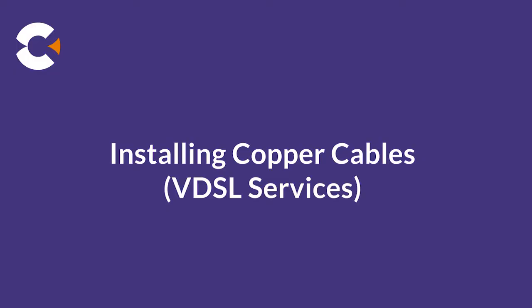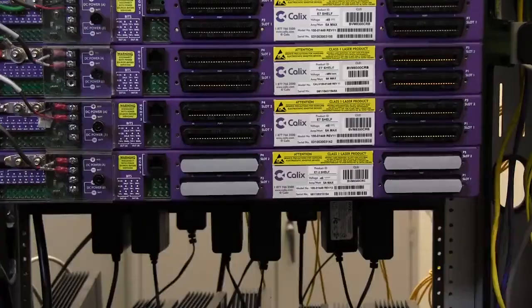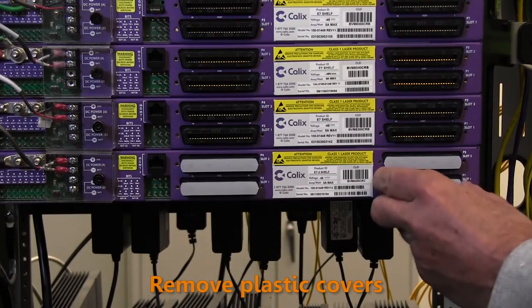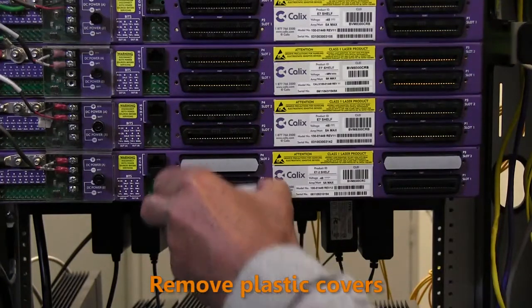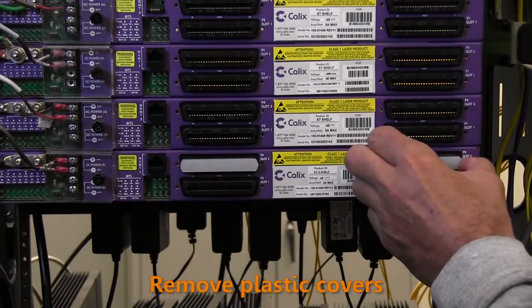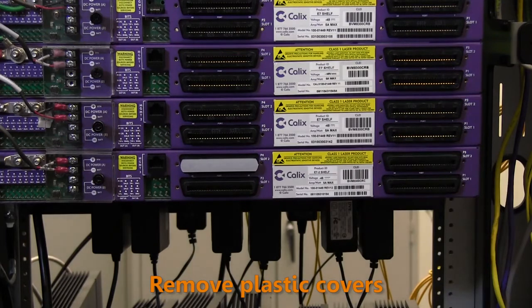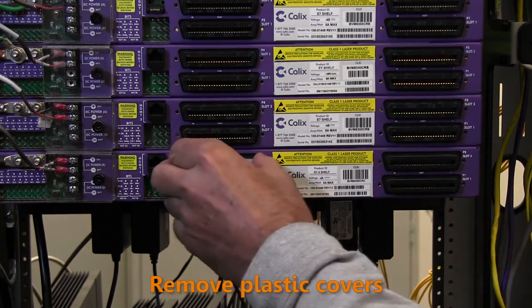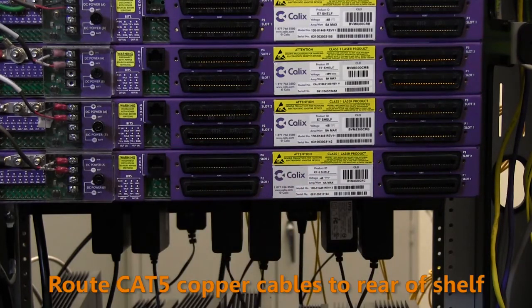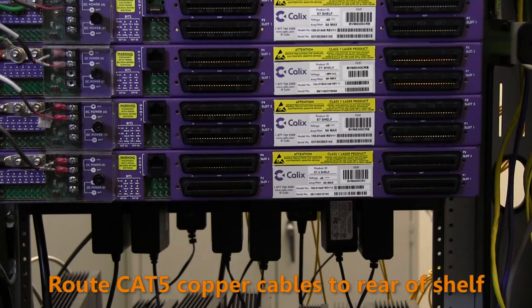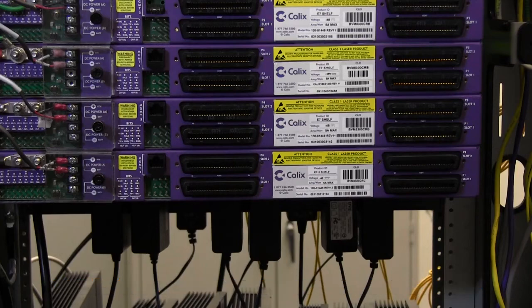If you are providing copper-based access services such as VDSL, the interface cables connect to the rear of the E7 shelf. First, remove and discard the protective plastic covers from the four RJ21 connectors. Next, route the copper interface cables to the right rear corner of the E7 shelf. Calix strongly recommends using shielded CAT5 cables for best signal performance.